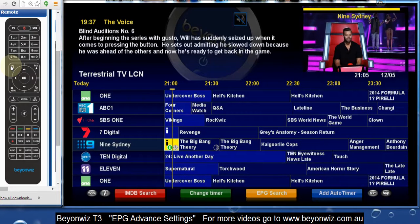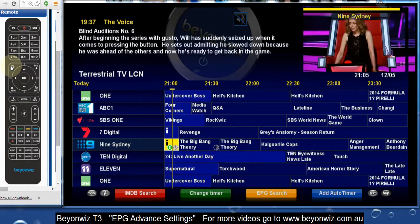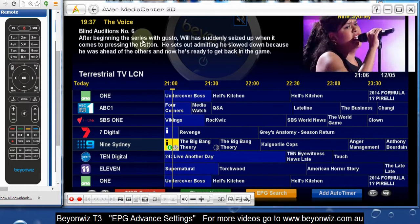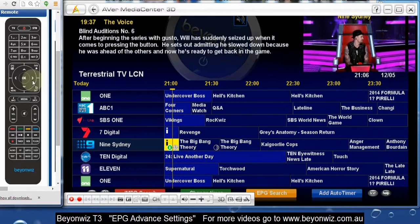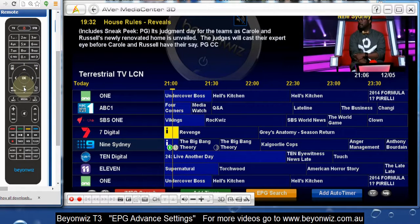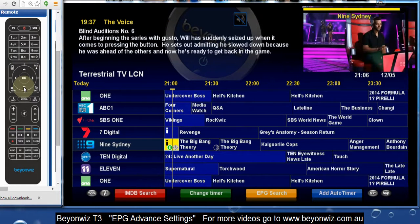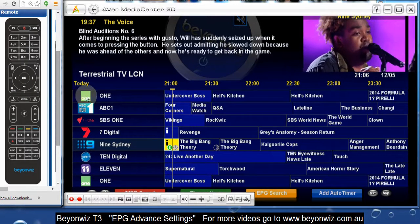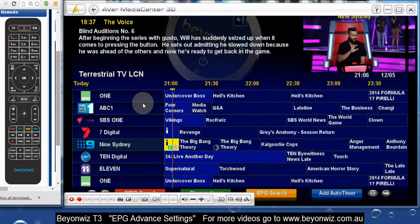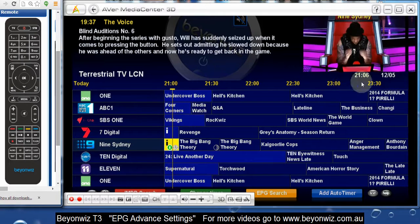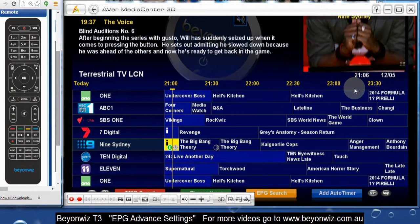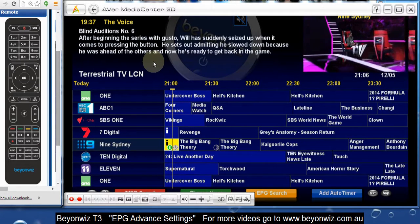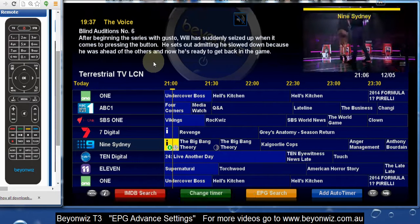To get up your advanced settings on the EPG, I'll show you in a moment, but just have a look at the EPG and how it's set up now. We've got the preview screen up here of the channel we're currently on, and the synopsis of the program that's highlighted. If we move to another program, it'll change that synopsis without changing the TV channel. We've got eight rows of data, a channel logo (the pick-on), the channel name, and a three-hour duration stretch.